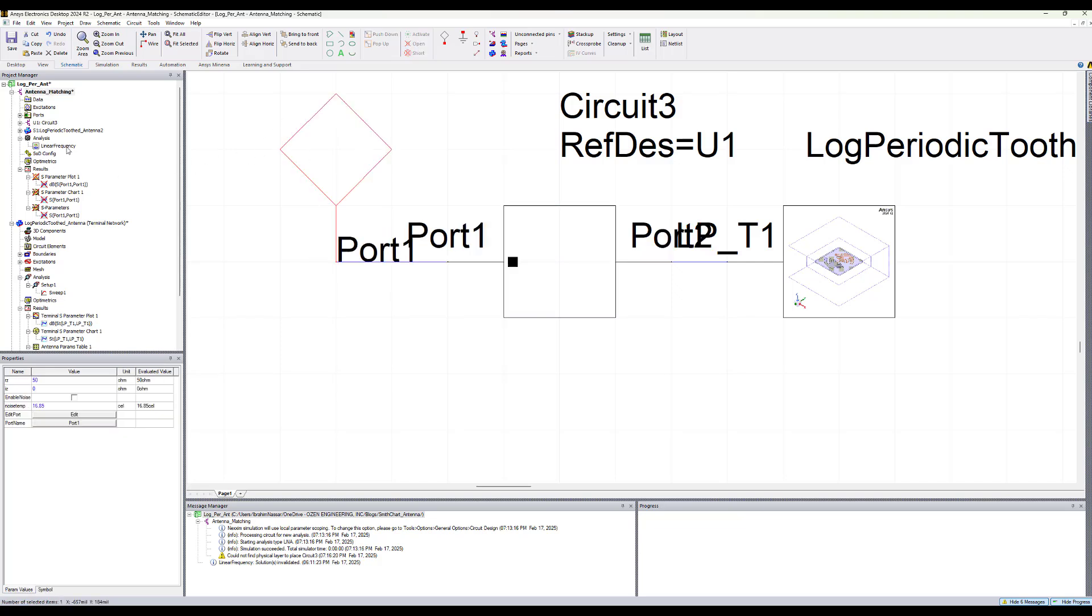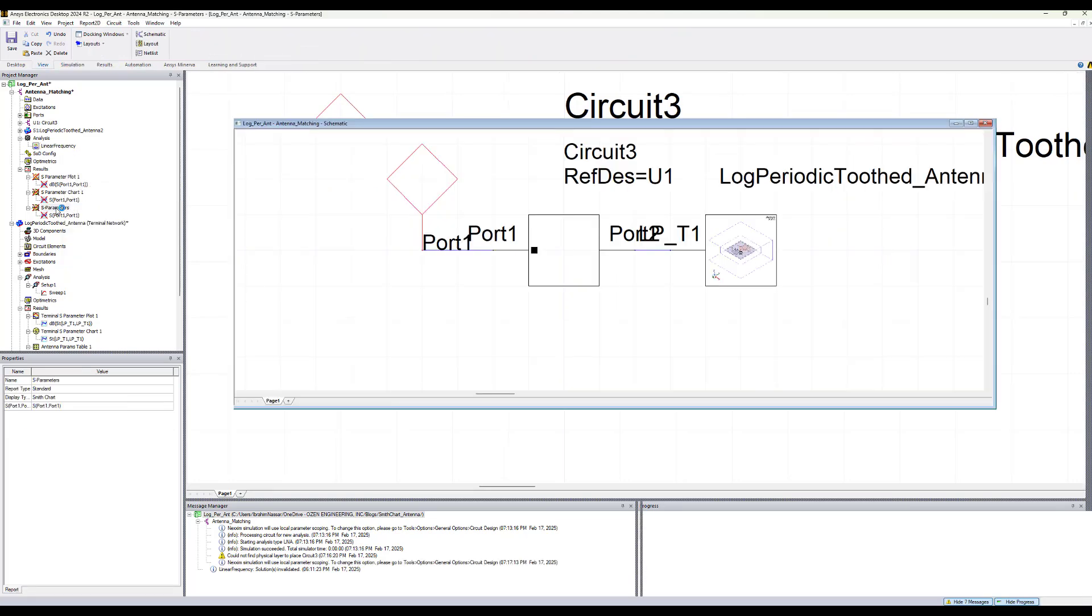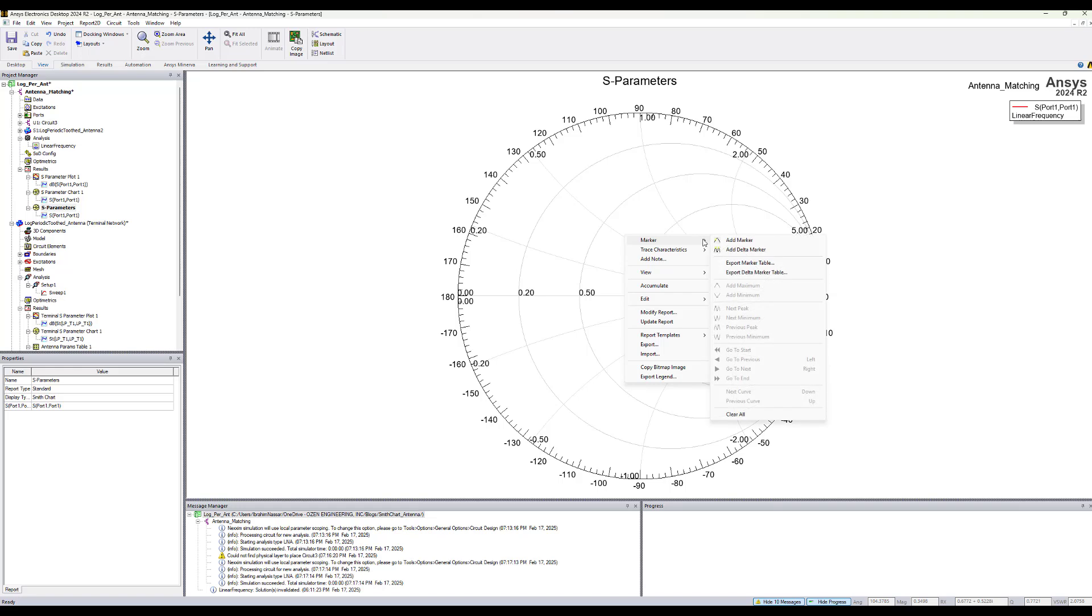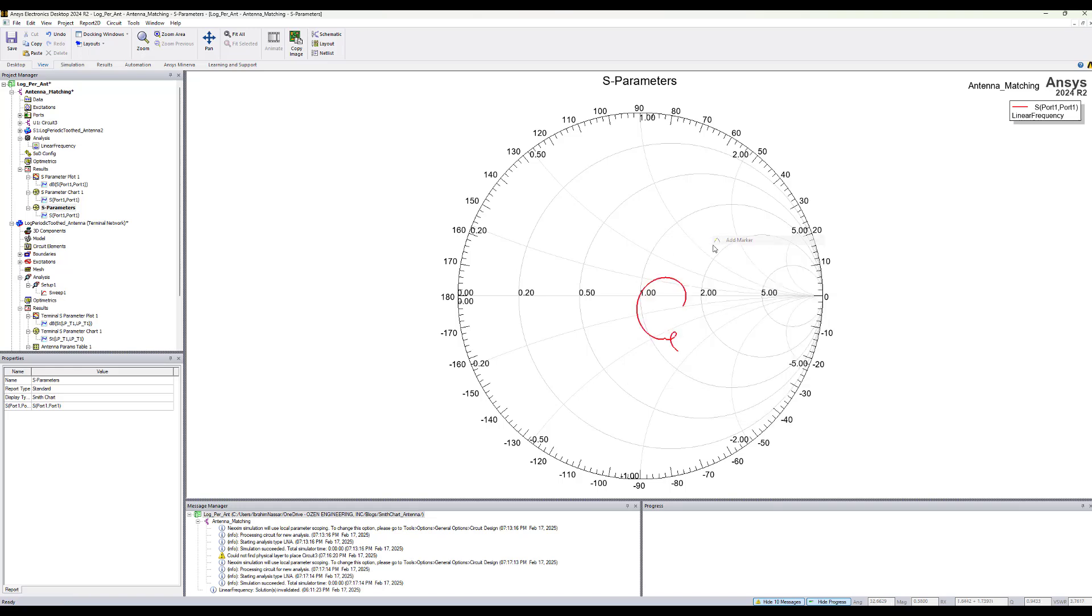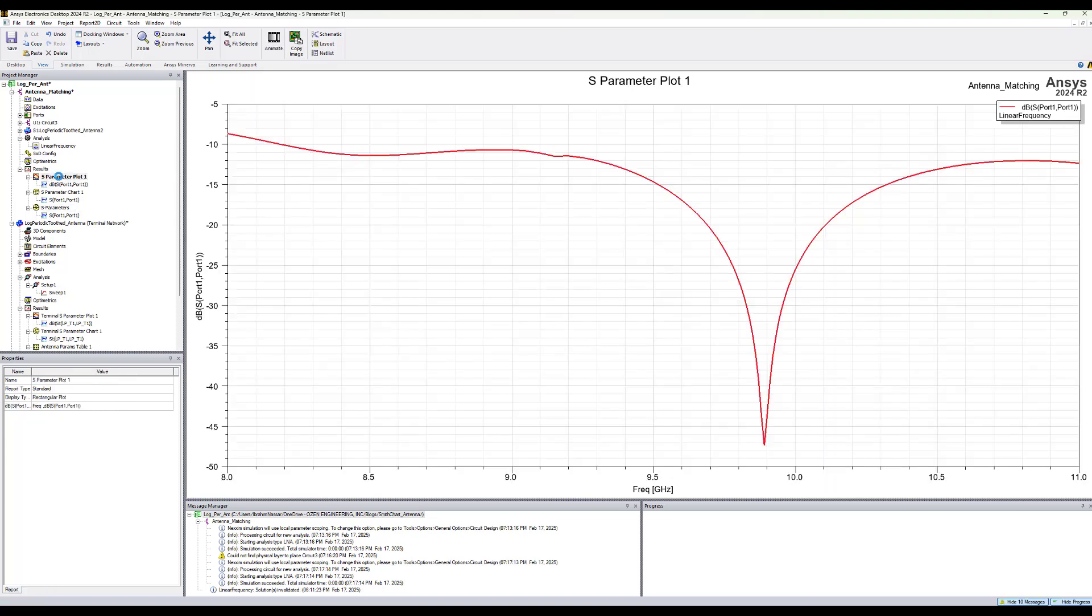Now we can right-click again and analyze the results and look at the Smith tool. So now we see the antenna is nearly matched. We can add a marker point and see where is the 10 GHz point now. The 10 GHz is almost at the center of the Smith chart. We can also look at the rectangular plots, so we see now there's a good match at these points.